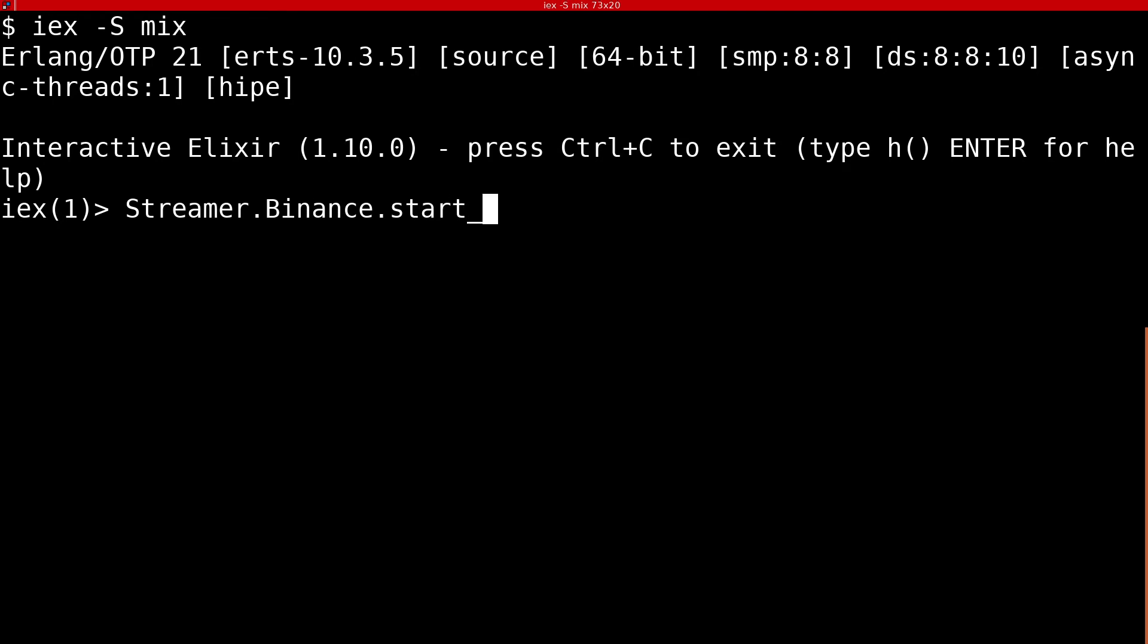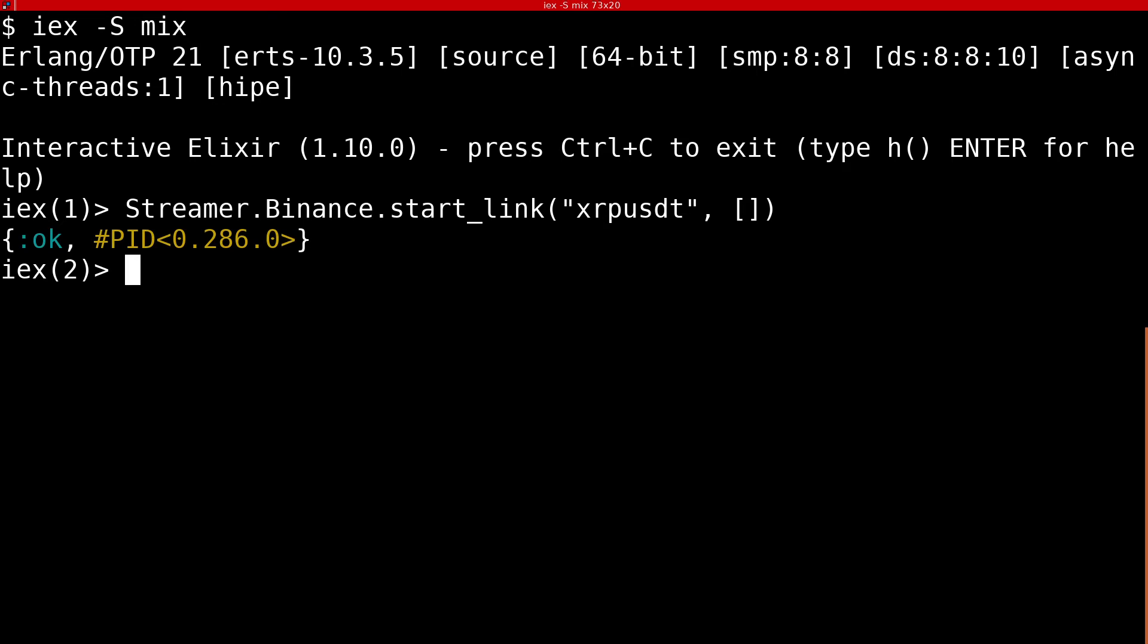First we will start the streamer process that will broadcast messages to PubSub. Next we will start trading with a single trader.